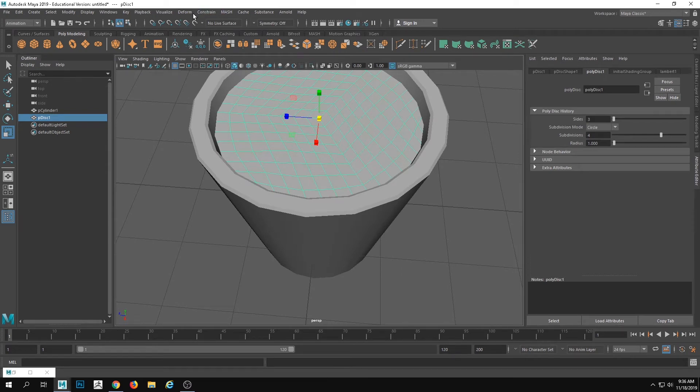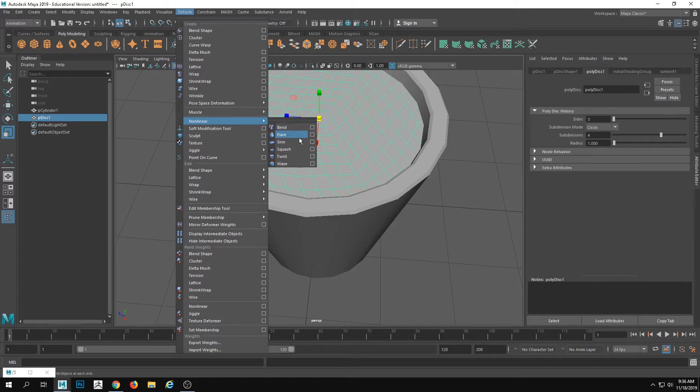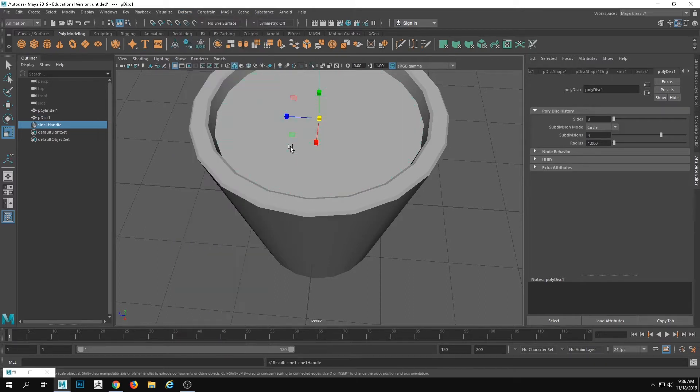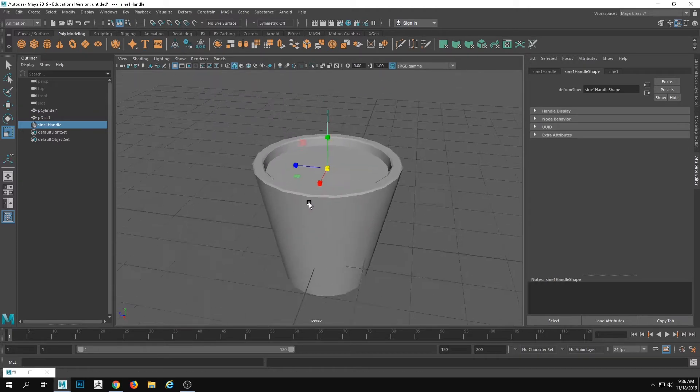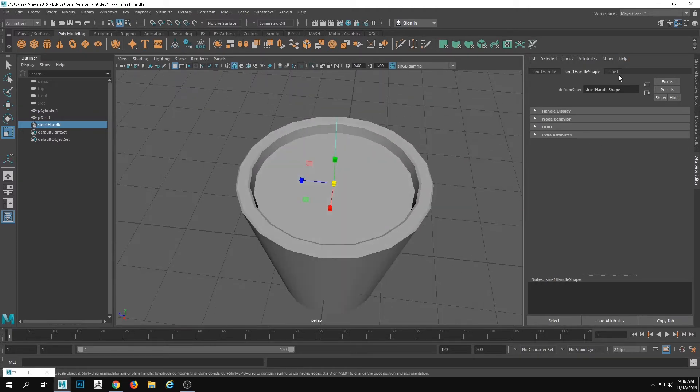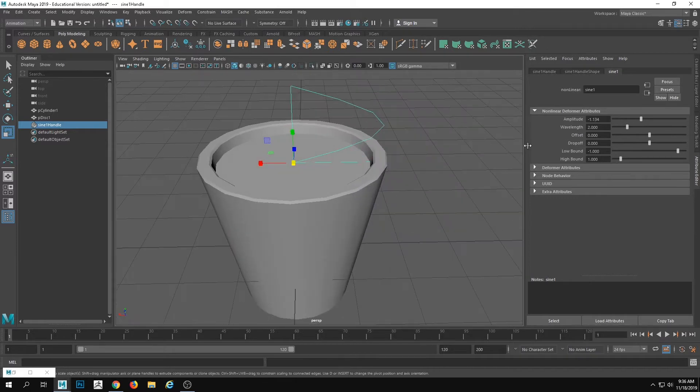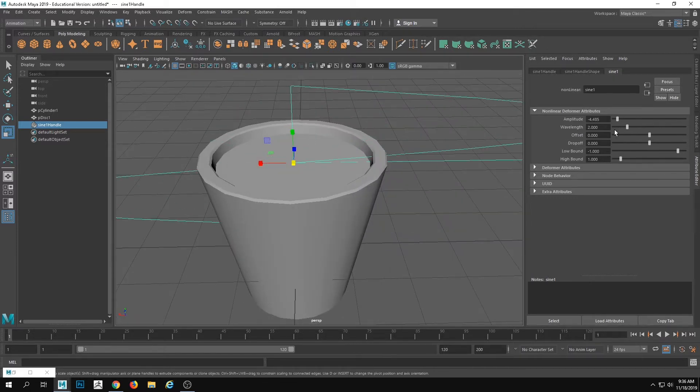And now I'm going to go into my deform. And I'm going to put a nonlinear, let's say, a sine. So this sine right here, if I change my amplitude on that, you'll notice that it's starting to look like this.